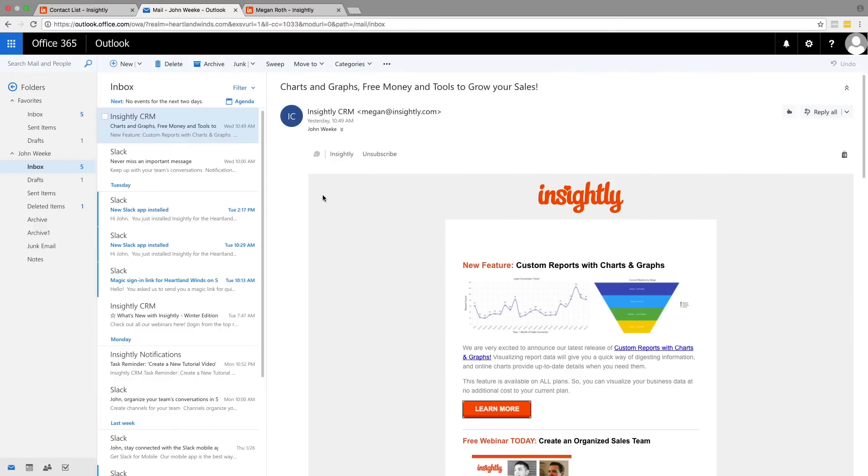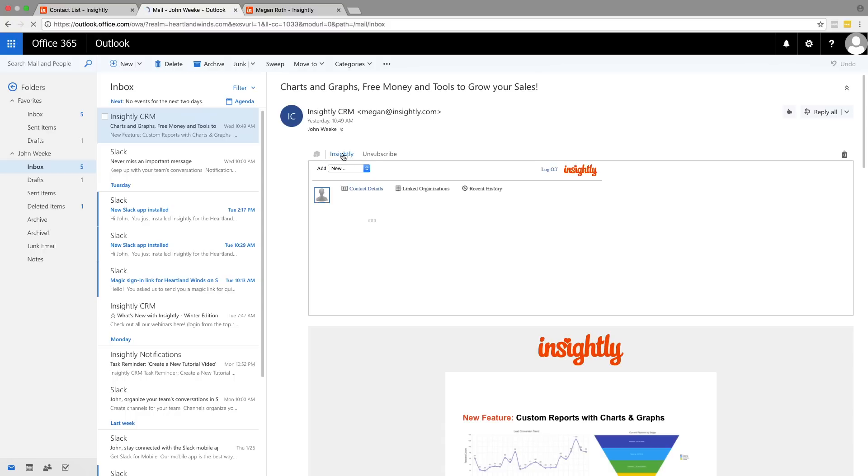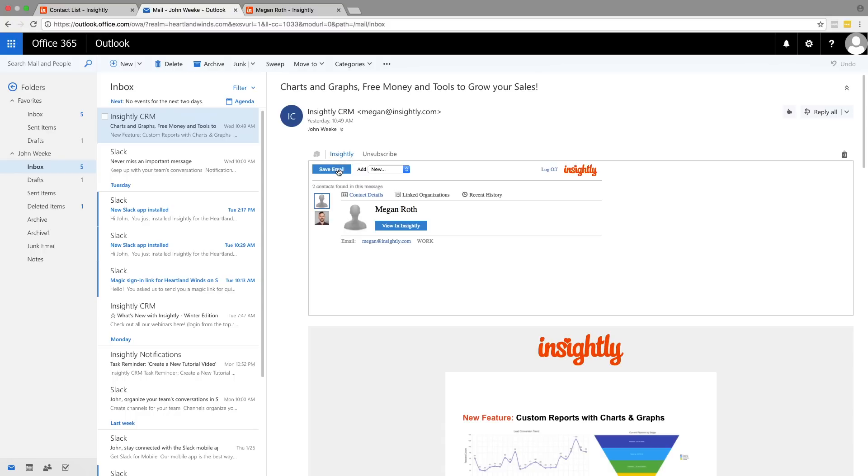So let's take a look at how they work. We're going to start in our email account here. I just got this great email from our coworker Megan Roth offering free money. Definitely want to save this into our Insightly instance. So we'll just use the Outlook plugin to save the email to Insightly.